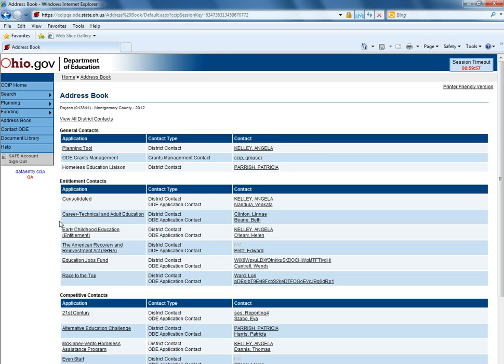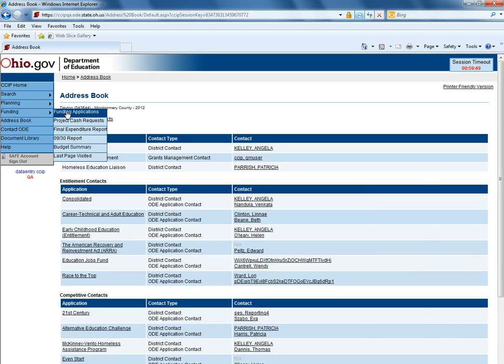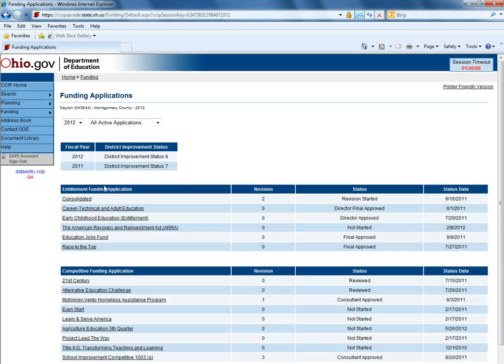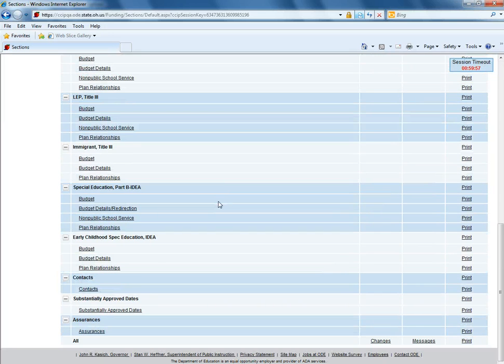To identify a funding application contact, that person has to be identified within the funding application. To change, access the funding application, click on the funding application you wish to change the contact for.